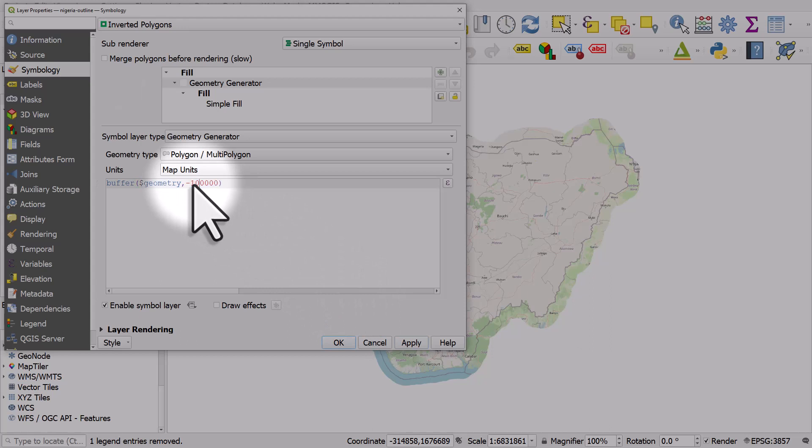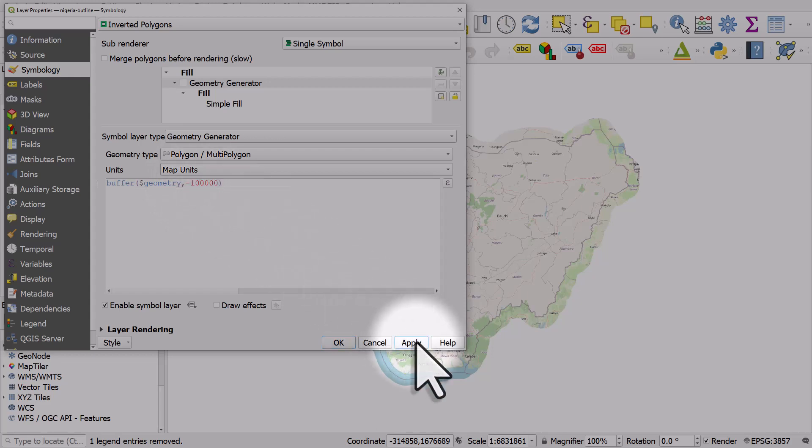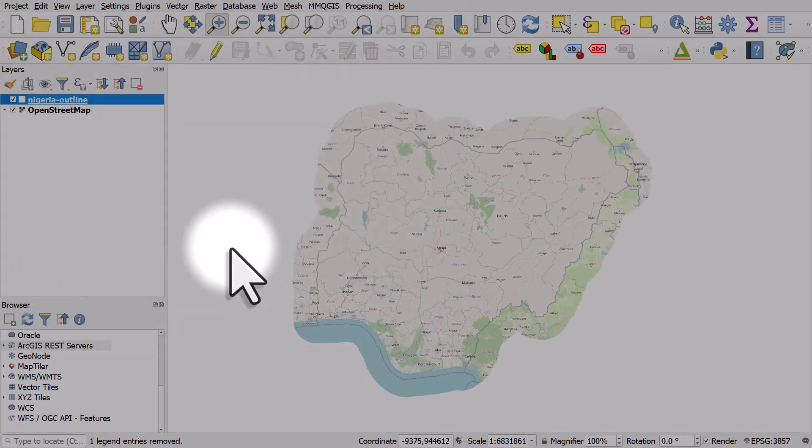In this case, I'm going to give it a 100-kilometer buffer—100,000 meters. I'll click apply and OK, and there you can see what it looks like. This is a really useful cartographic technique in QGIS.